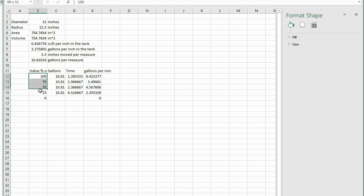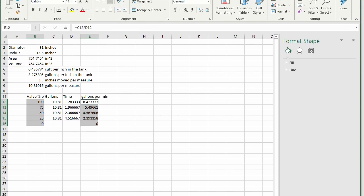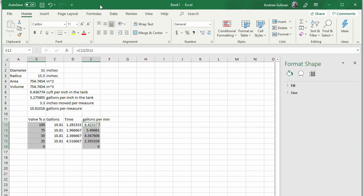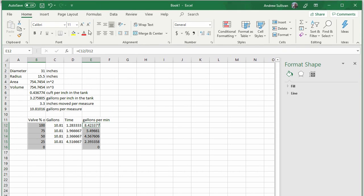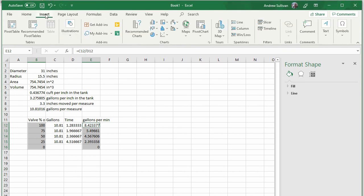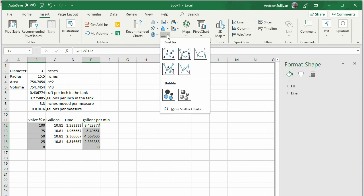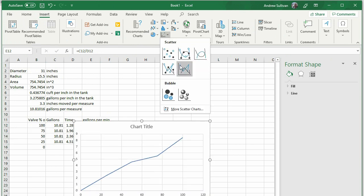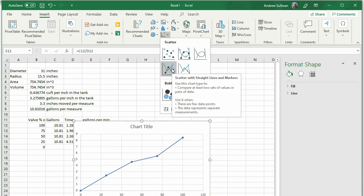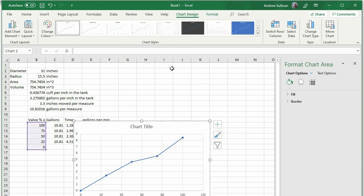To make the chart, select the data you want and select Insert from the menu and pick the Scatter Plot button. Be sure to pick Scatter Plot. This is important. Then select the choice with straight lines and points.